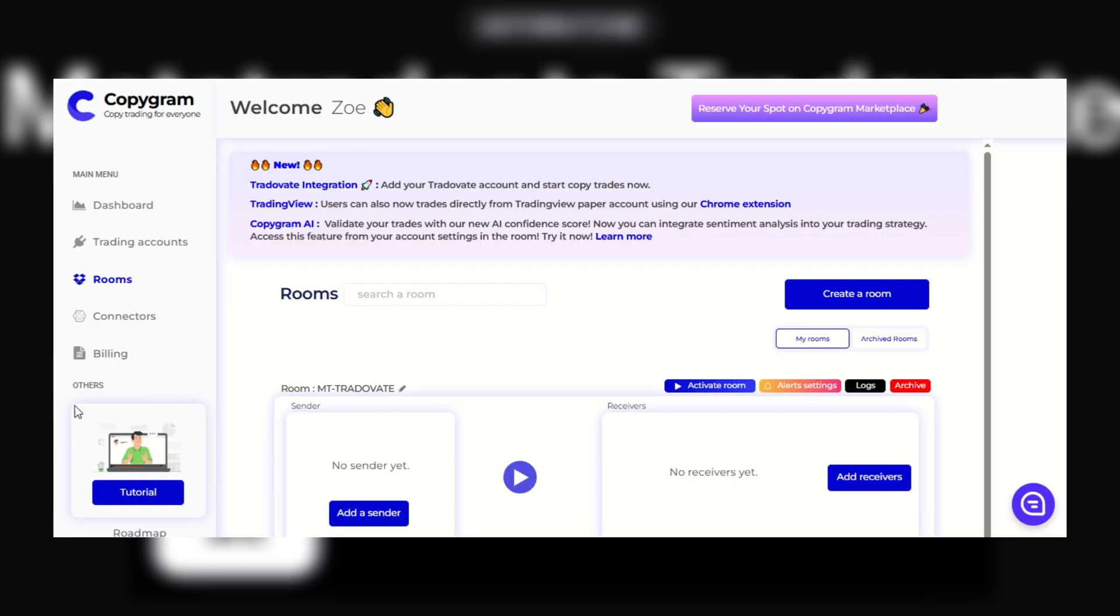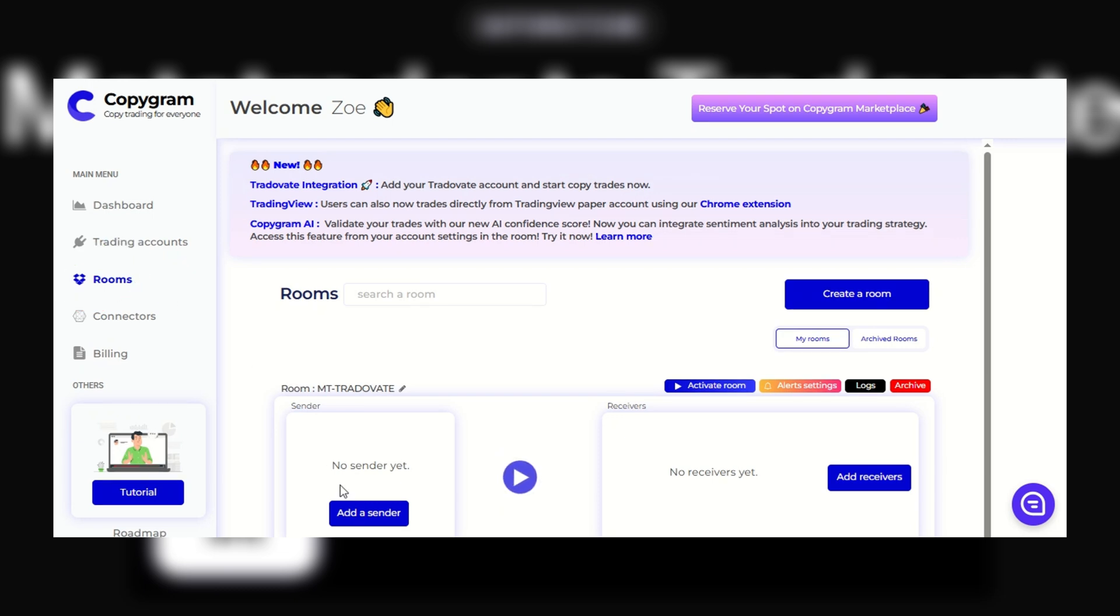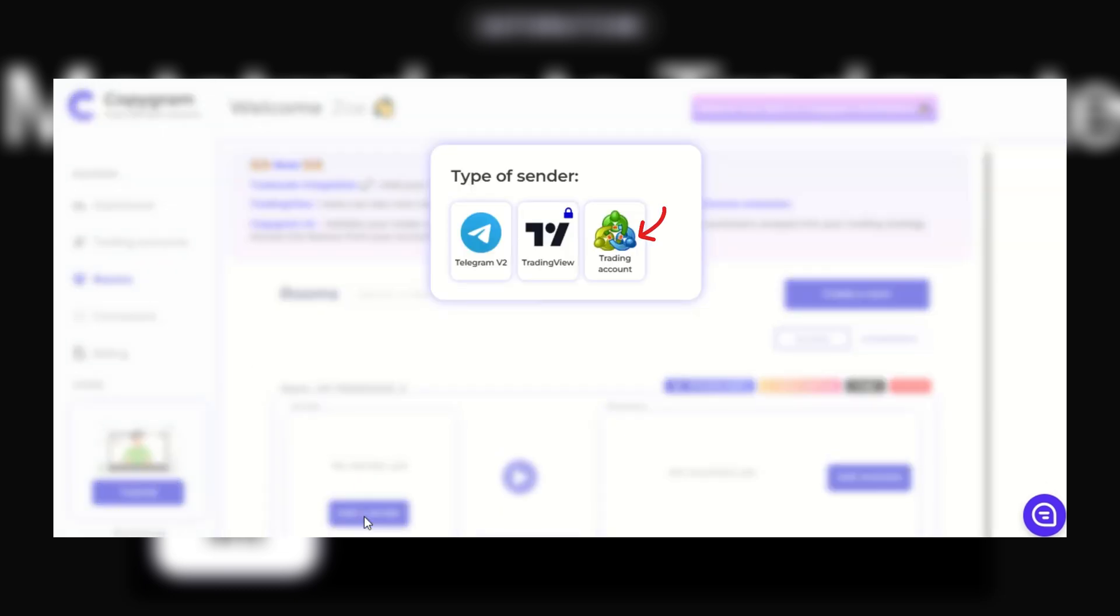Now, it's time to connect both accounts. Return to the sidebar, click on Rooms, and then click Add Sender and select the MetaTrader account you just connected.